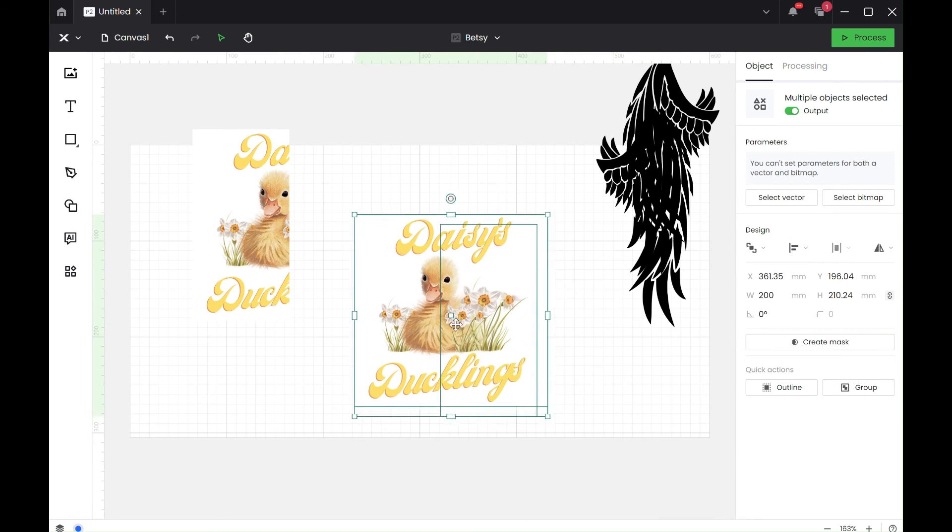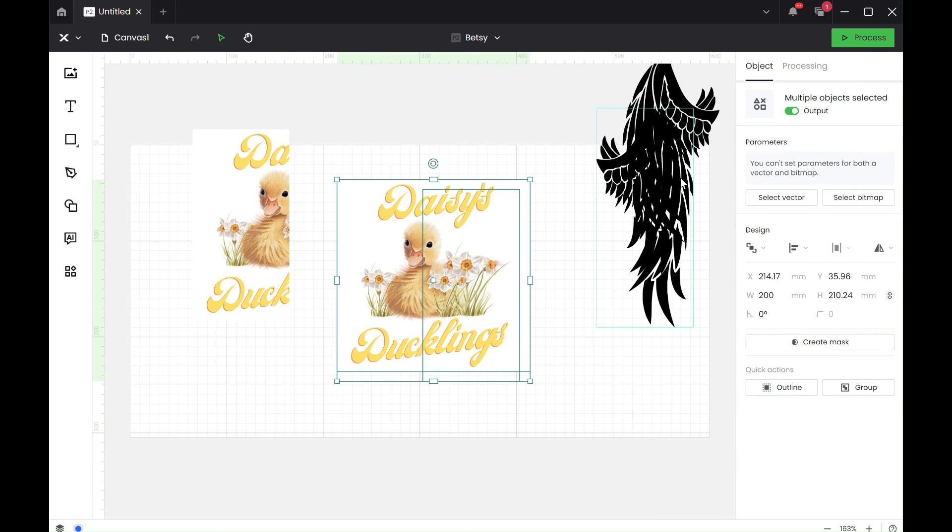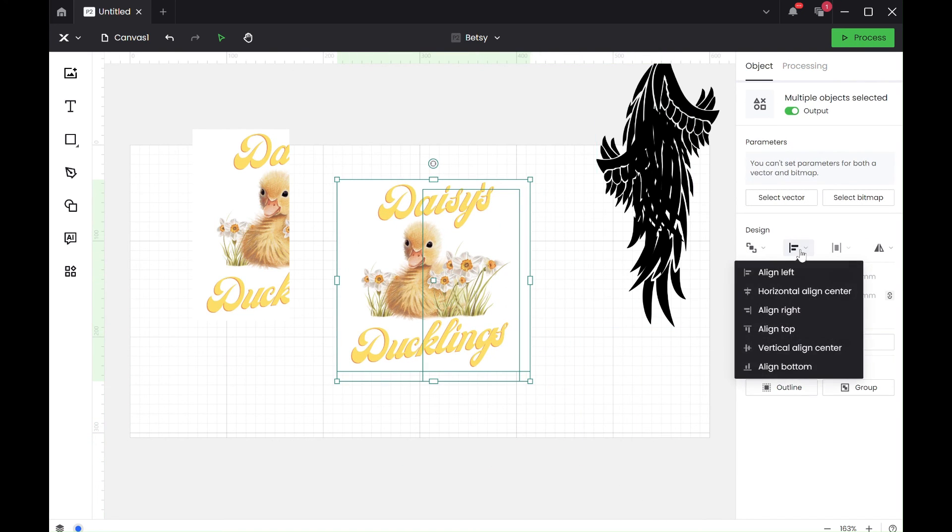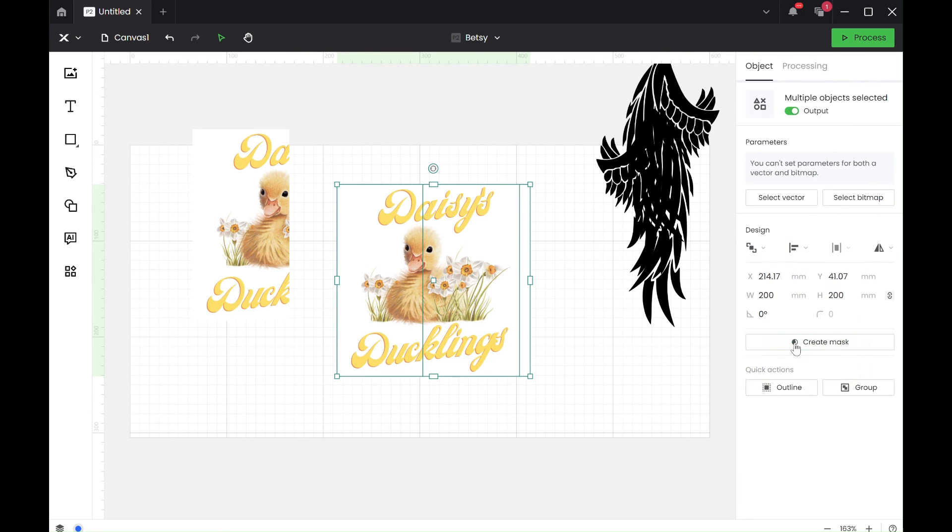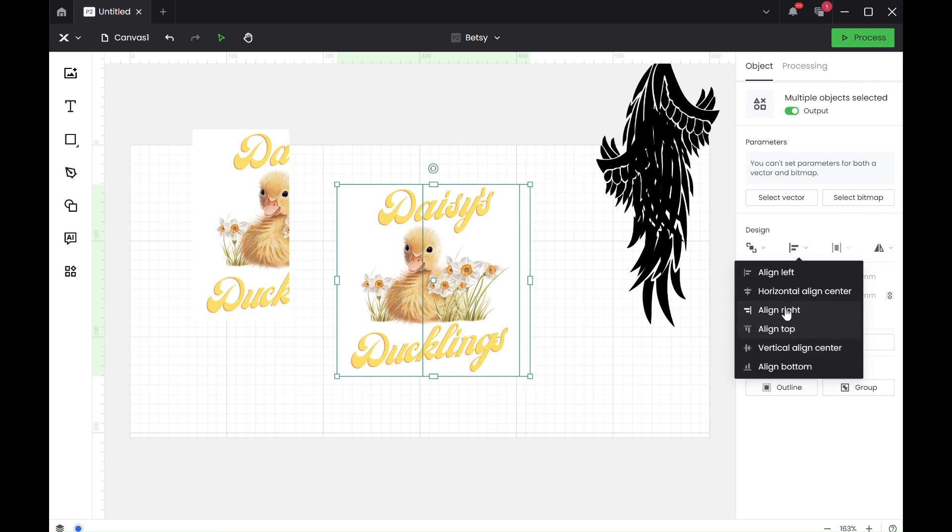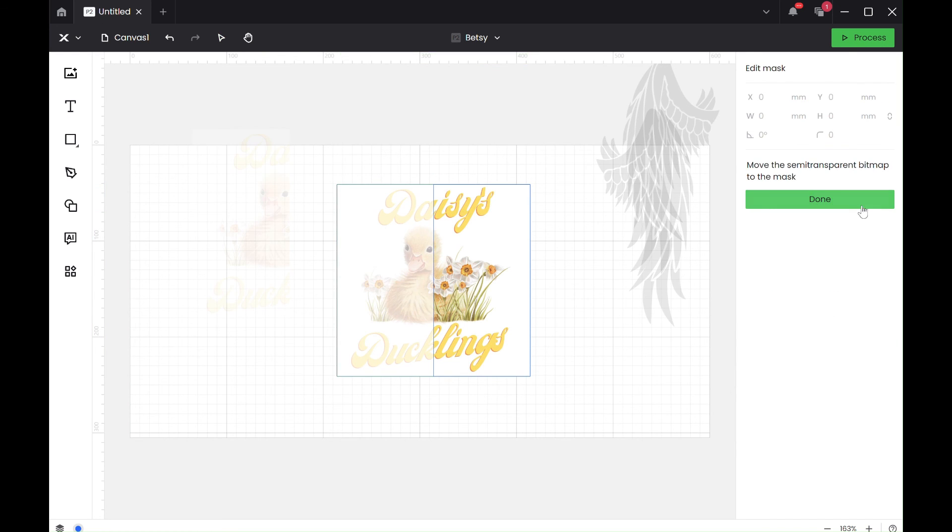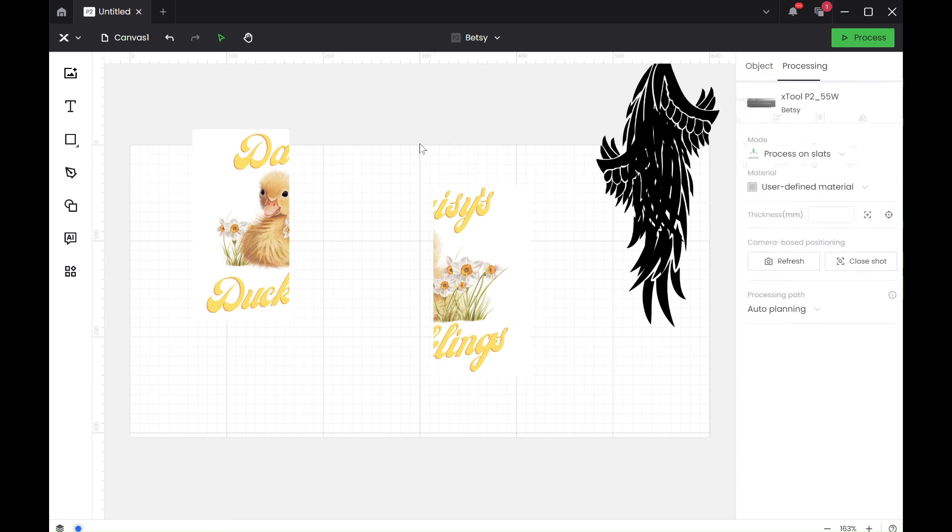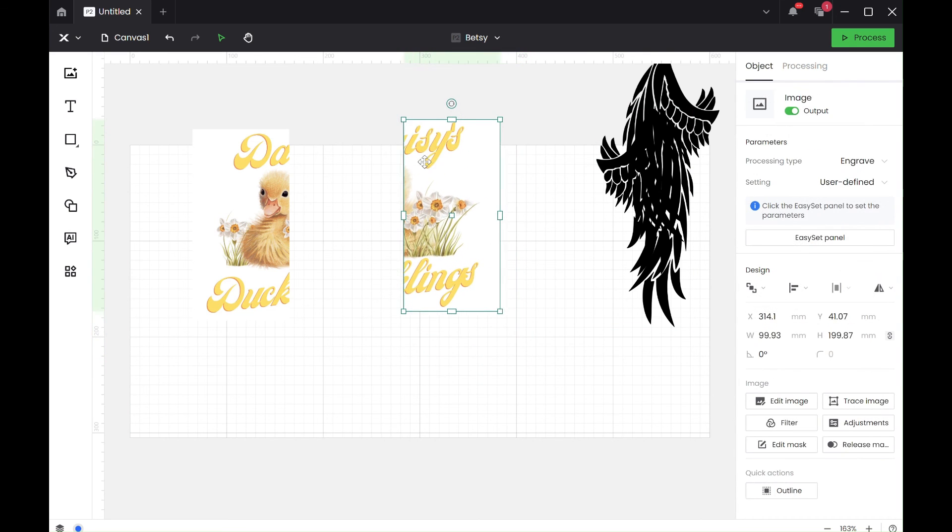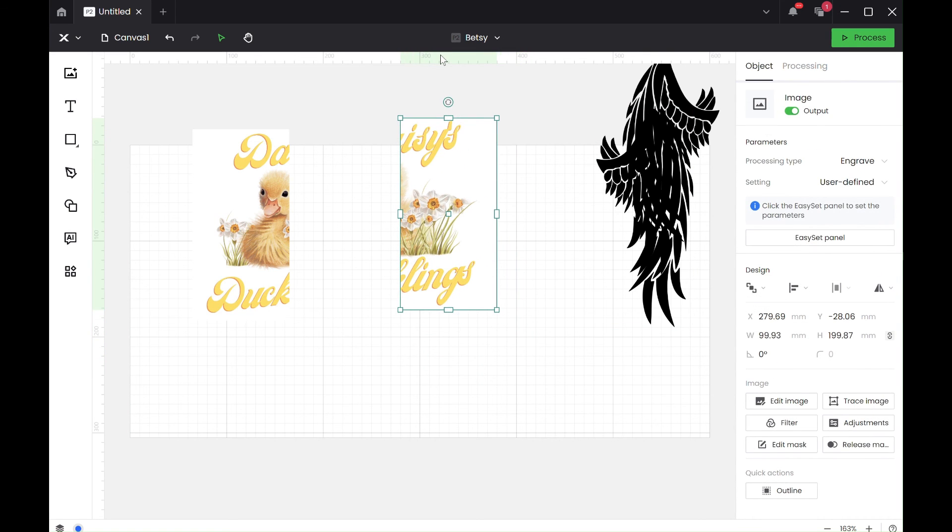So the same with this one. If we do vertical align center and align to the right, highlight both of them and create a mask. There you go, you've got two pictures.